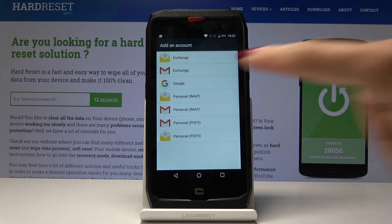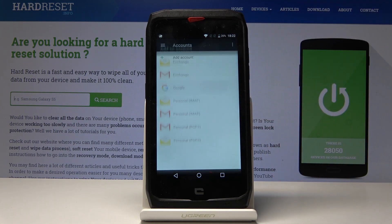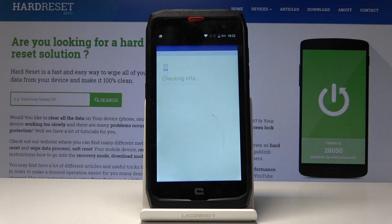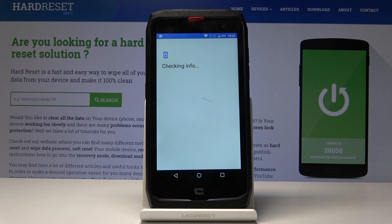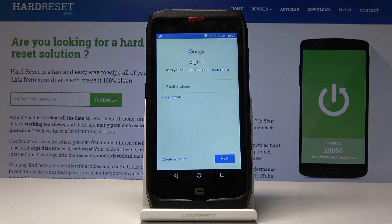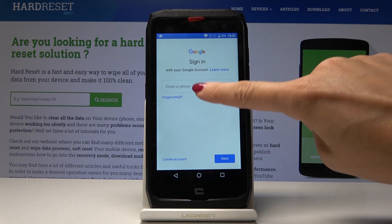Then select Google. Make sure that you are connected to Wi-Fi, and now just wait a couple of seconds — your device will check all the information and you have to log in with your Google account.